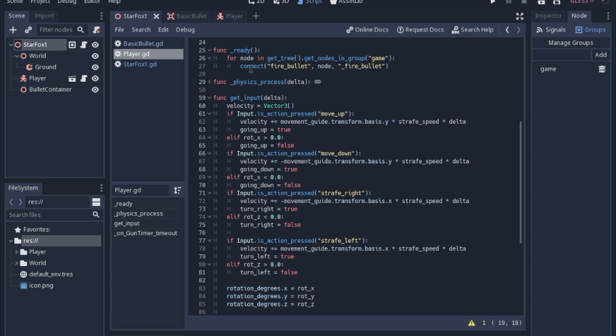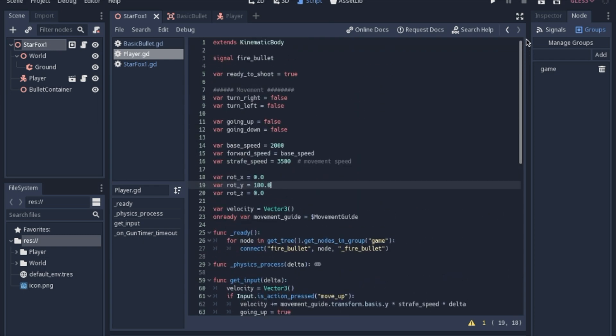And we will... So this connects the player whenever the fire_bullet signal is sent, which is, again, at the top here. That's all you have to do to set that up. We'll connect it to the node, which is the game node, since it's the only node in the array.